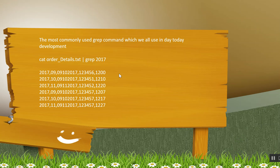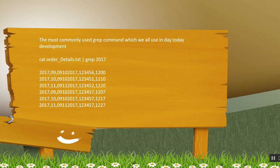The most important grep command which we all use in data development is we open a file using cat command and then search for a word in a file. So here I am using grep 2017 to search a word 2017 in the file. So it will display all the records related to 2017.